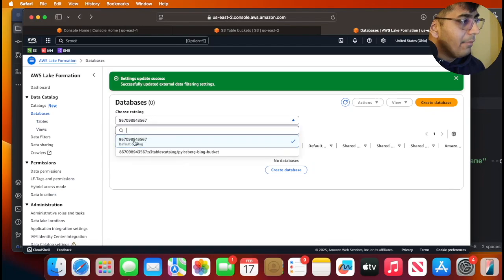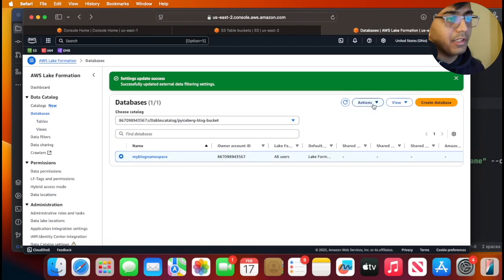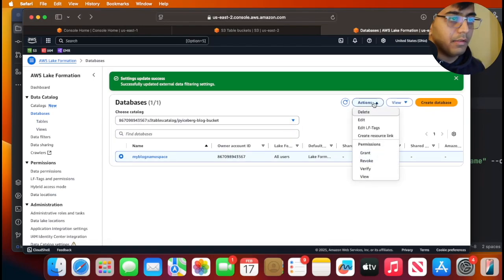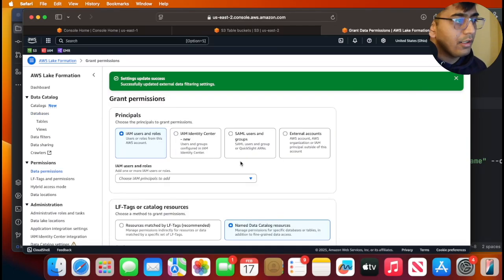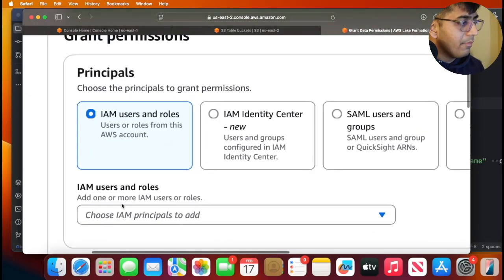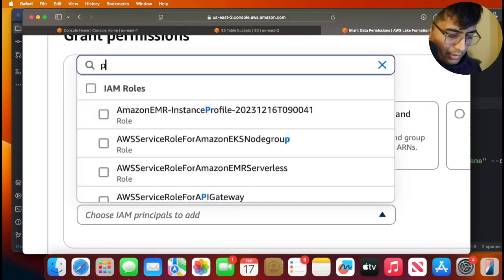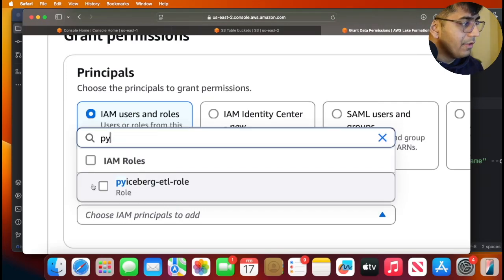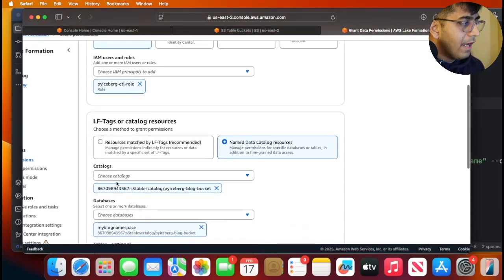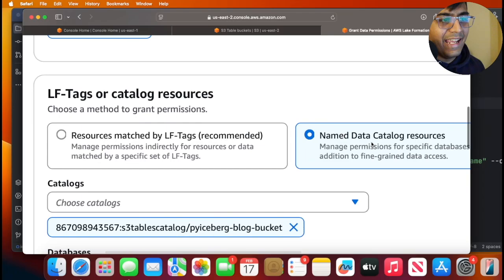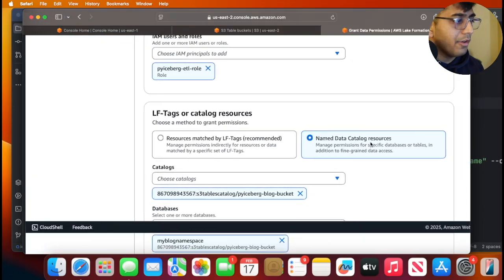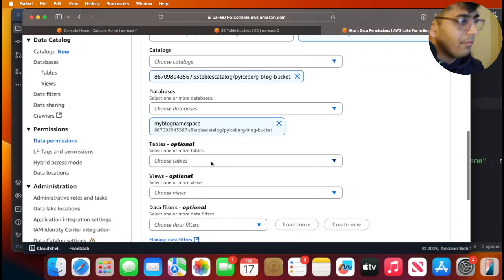I have already done that so I'm showing you the steps. Once your database is created, you need to grant permission. Drop down, click on grant, click on IAM user and then search for py-iceberg role that we just created. Make sure you select named Data Catalog resources.